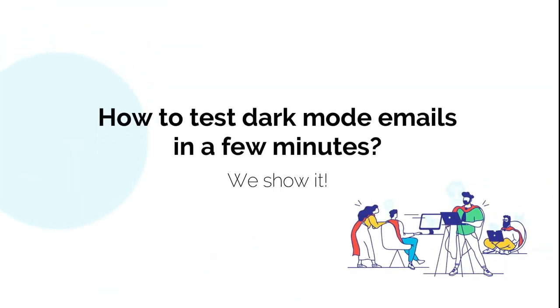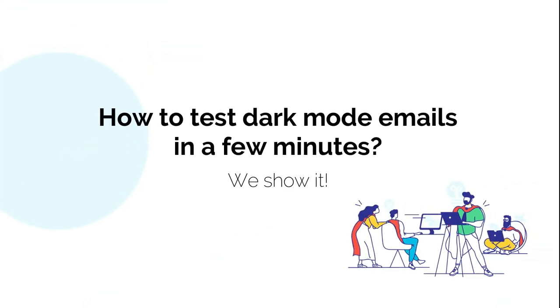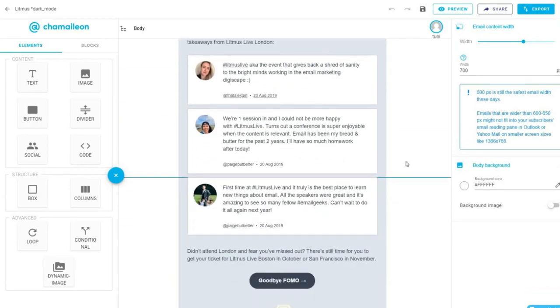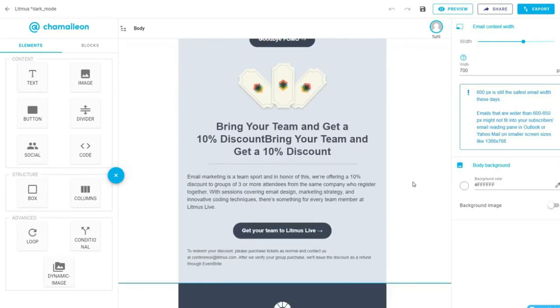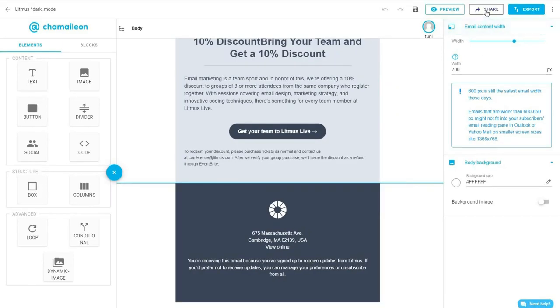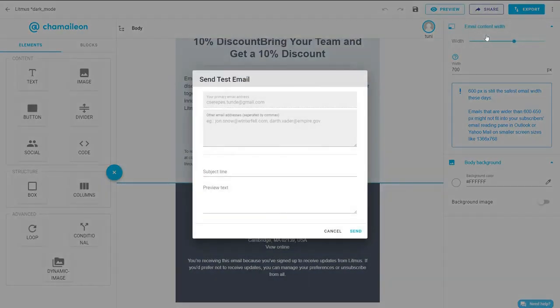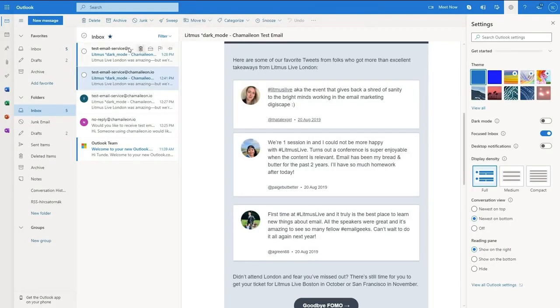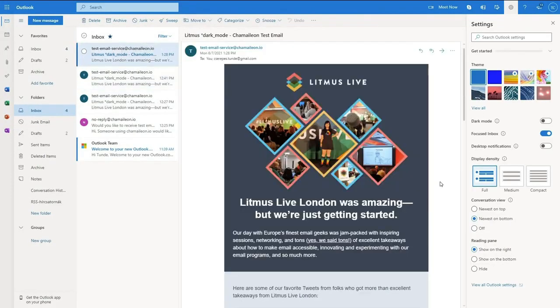Before we wrap up our lesson, I'd like to show you an easy foolproof way to test your emails for dark mode before sending. Using Chameleon's email editor, you can send an unlimited number of test emails. In the top right hand corner, click on share, then send test email. Write your Outlook email address and hit send. Now you'll be able to preview how your email will look like with Outlook's dark mode settings.